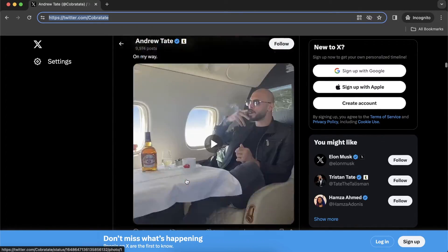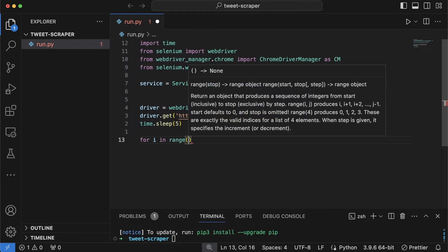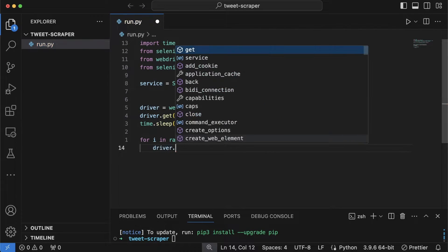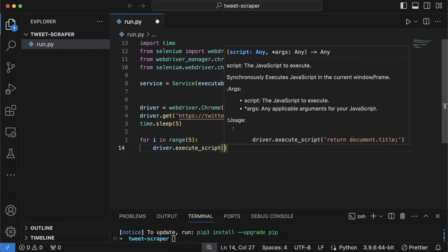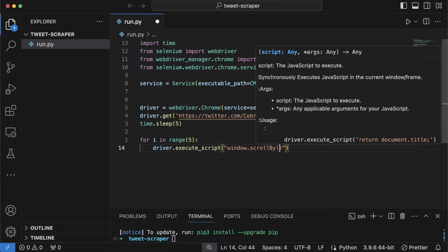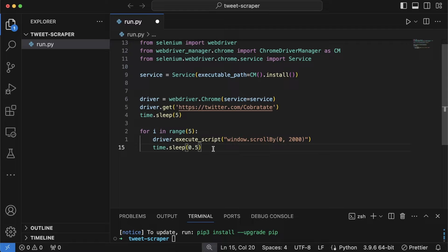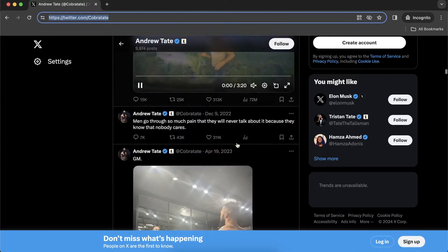After the page loads, we want to scroll to collect as many tweets as possible. We'll scroll five times using JavaScript. I'll create a loop: 'for i in range(5)', then use 'driver.execute_script("window.scrollBy(0, 2000)")' to scroll 2000 pixels down each time. After each scroll, we'll wait 0.5 seconds with 'time.sleep(0.5)' before scrolling again.